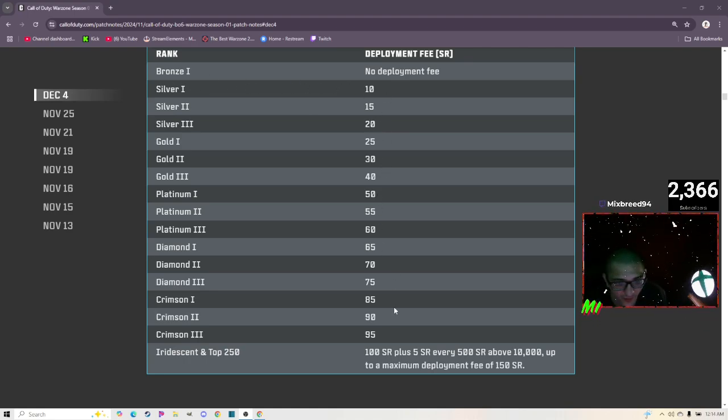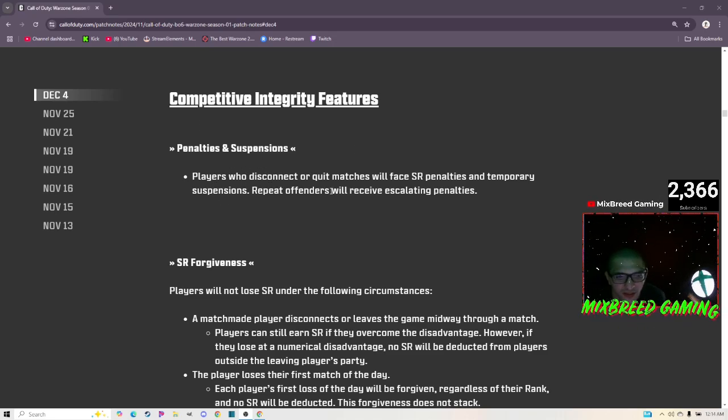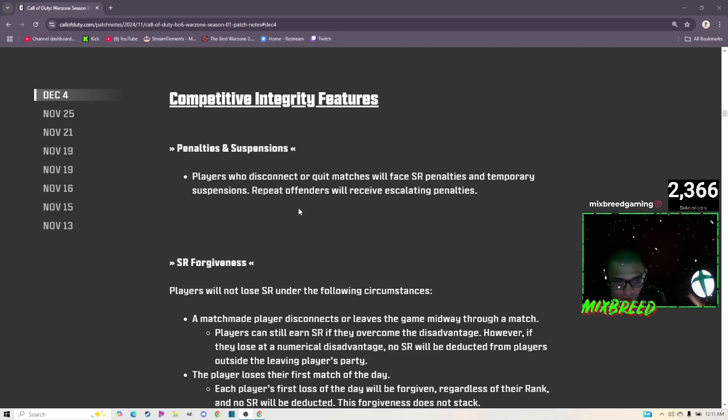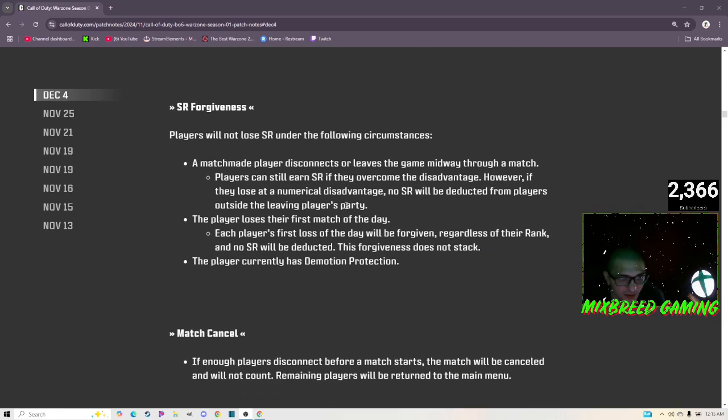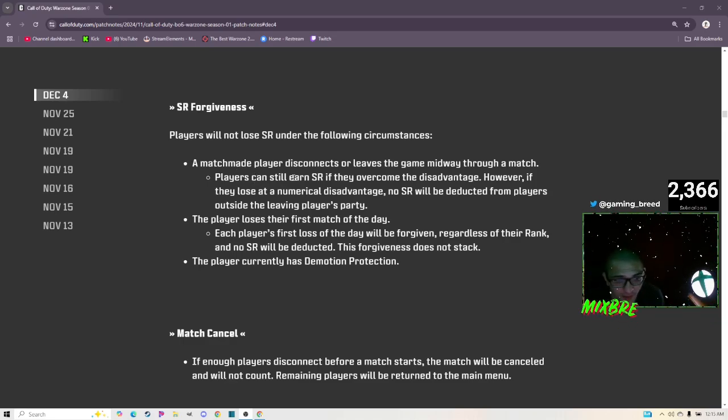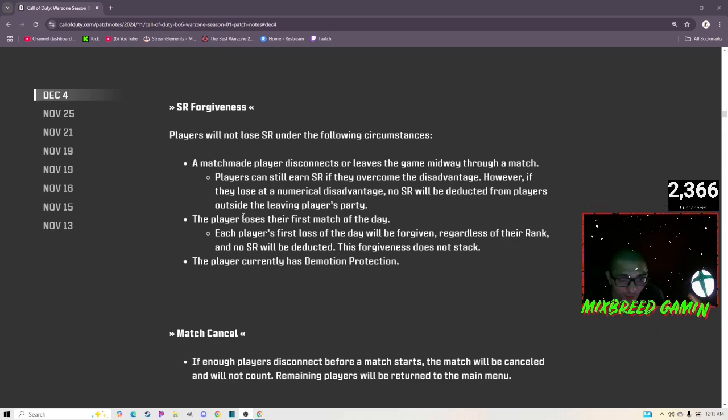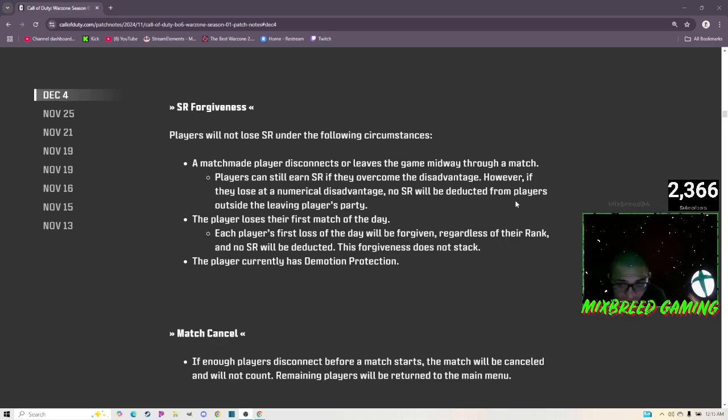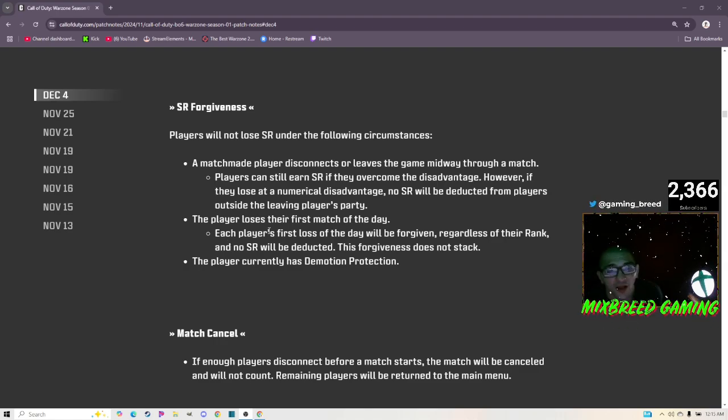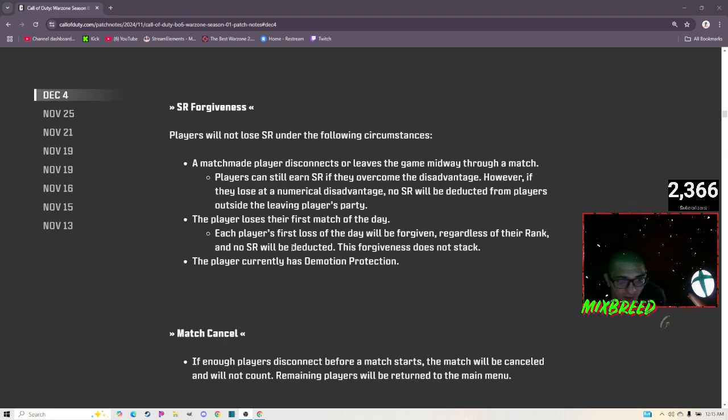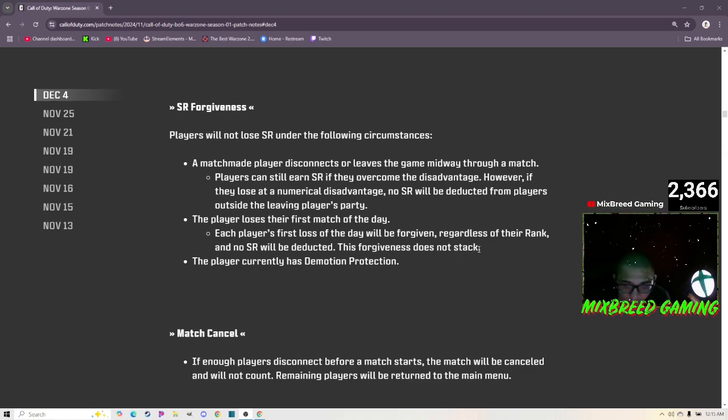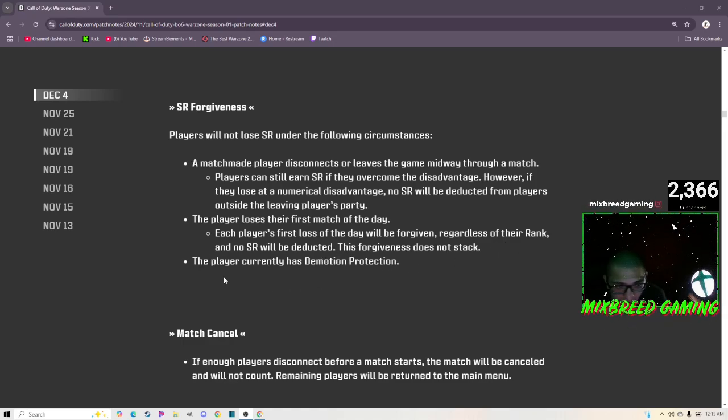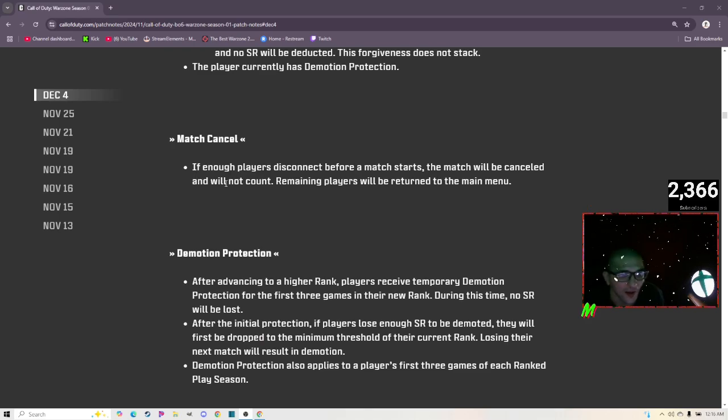Here is the deployment fee for each rank. After Silver One it just goes up from there by five. Now we're going over penalties and suspension. Players who disconnect or quit matches will face SR penalties and temporary suspension. Repeat offenders will receive escalating penalties. SR forgiveness: players will not lose SR under the following circumstances - a matchmade player disconnects or leaves the game midway through match. Players can still earn SR if they overcome the disadvantage, however if they lose at a numerical disadvantage, no SR will be deducted from players outside the leaving player's party. The player loses their first match of the day - each player's first loss of the day will be forgiven regardless of their rank and no SR will be deducted.